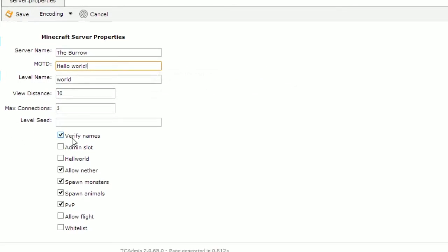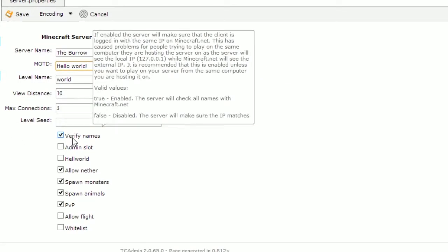Verify names will check a player's username to ensure that it is a premium Minecraft account. This will prevent fake accounts from joining your server.